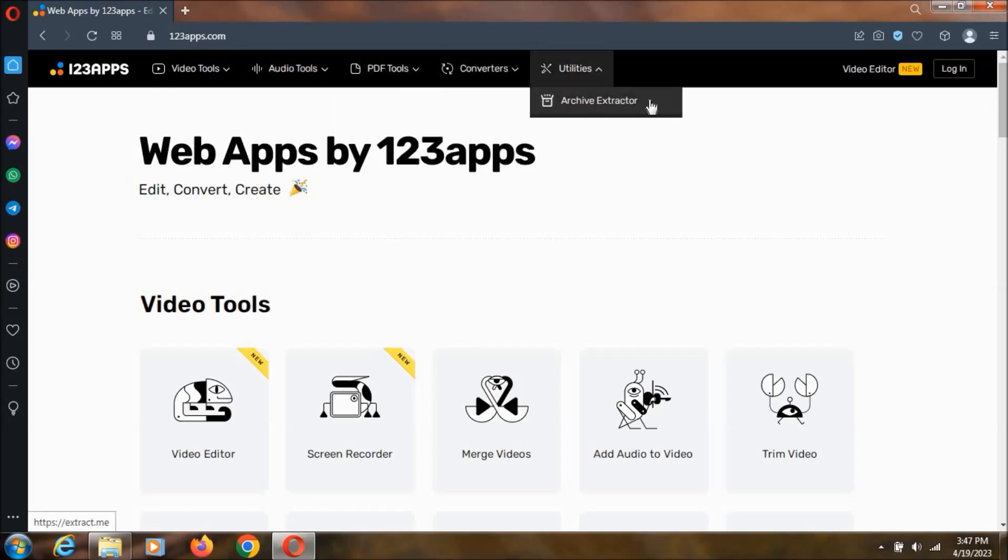Utilities is having only one archive extractor. So you are having only one over here.